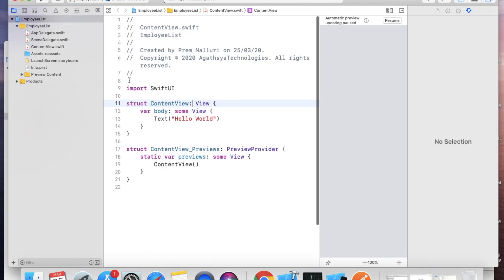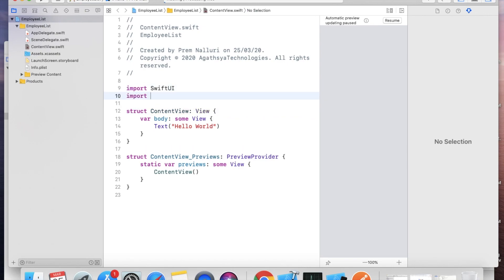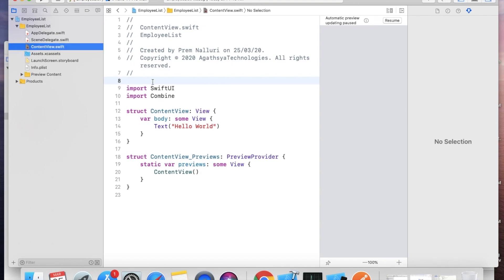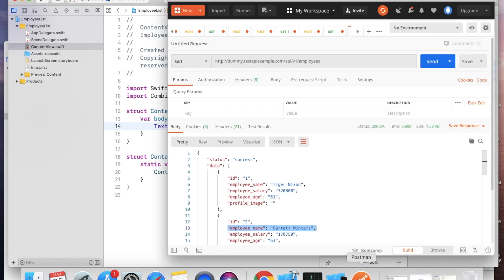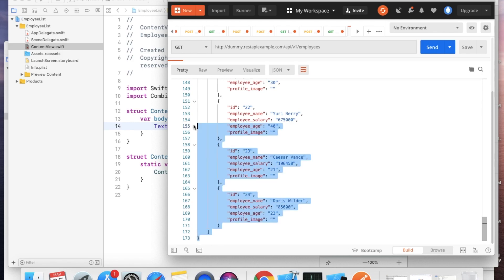Since we are using SwiftUI and Combine framework, first import Combine. I'm following the MVVM pattern. By default the view will be created — MVVM means Model, ViewModel, and View. First we will create the model. Copy the API output.